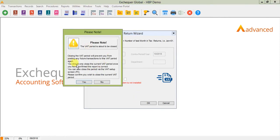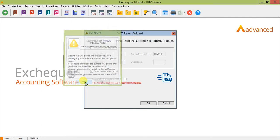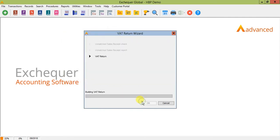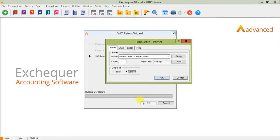Now, what we'll get is a little screen popping up just giving us a warning to reiterate that closing this return means that you can no longer post transactions to it and that the return should only be closed once you're happy with all of the figures. If we select yes, the report is going to print again. And at this point, I'd advise making sure you print off the report and store it for audit purposes.